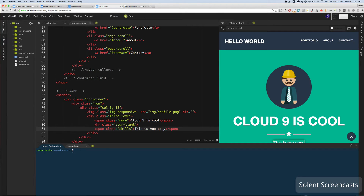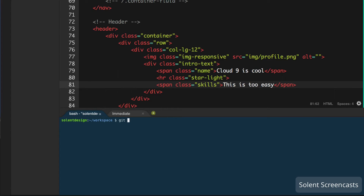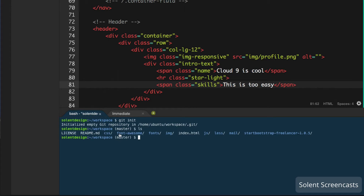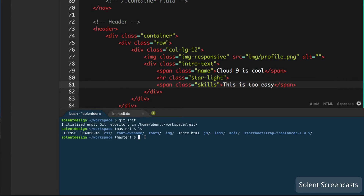Down at the bottom there's a terminal with bash, and this is where we can do version control — Git is built in. I'll initialize a Git repository by typing 'git init', and it confirms the repository has been initialized. I type 'ls' and press Enter to list all the files and folders in the workspace.